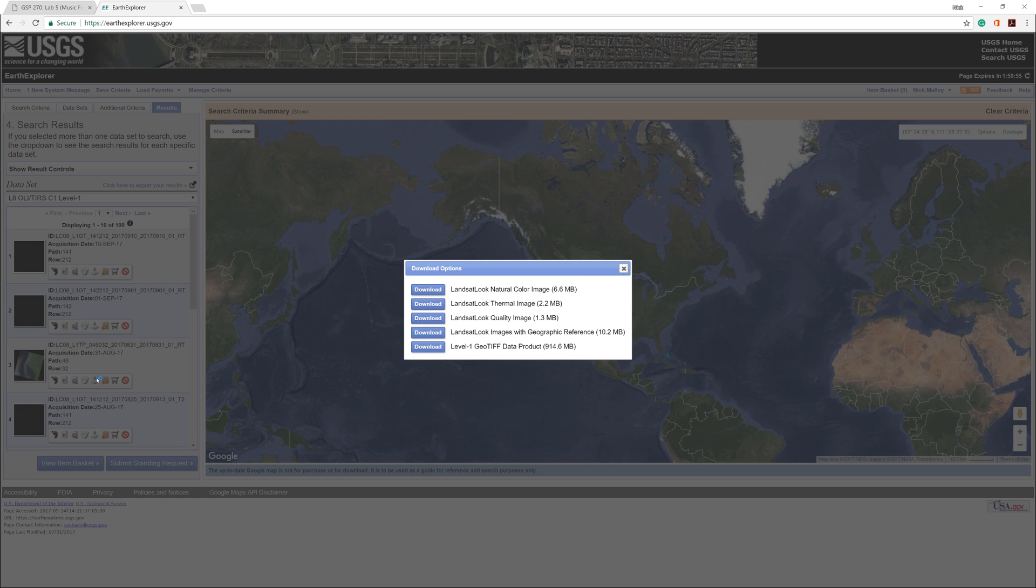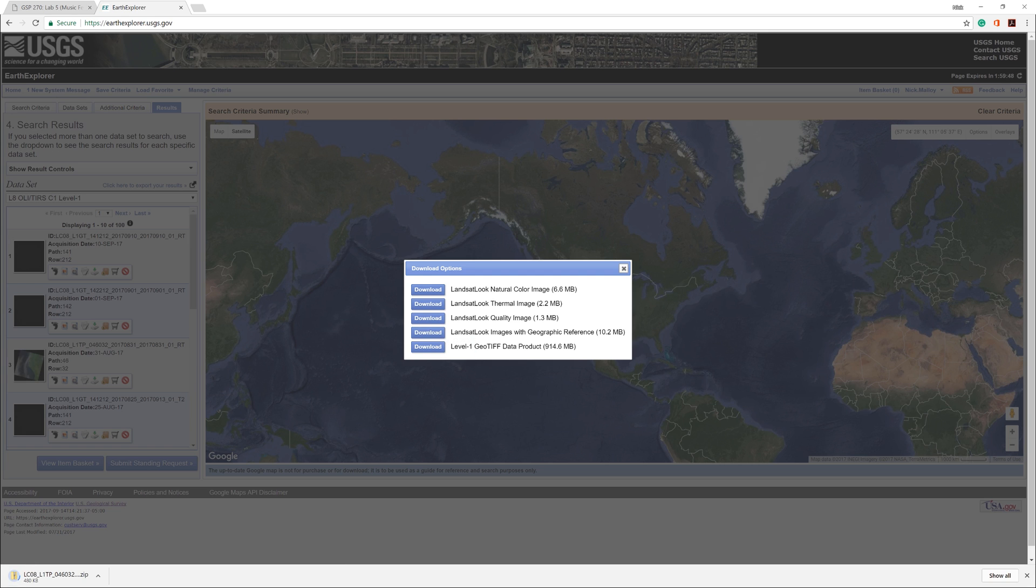When you are ready, click the download button next to Landsat Look Images with Geographic Reference.